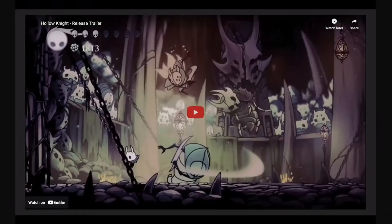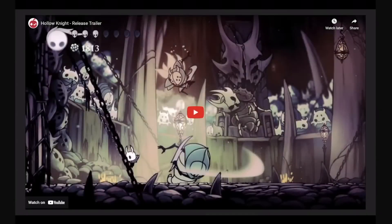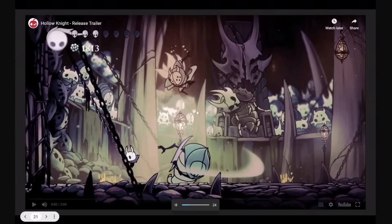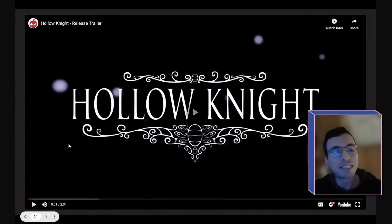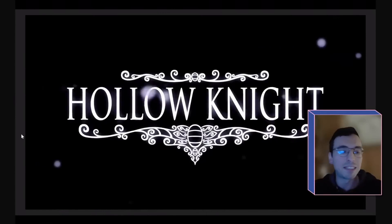One industry that I like a lot is the video game industry, because I am a gamer. And one game that I especially love is Hollow Knight. I don't know if you know it. And because it's a video game, it's software.